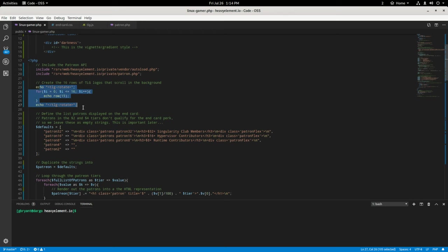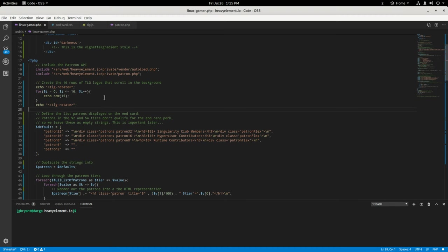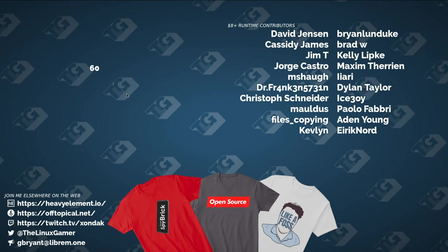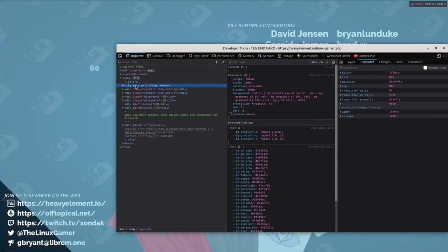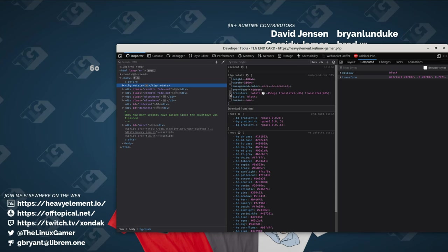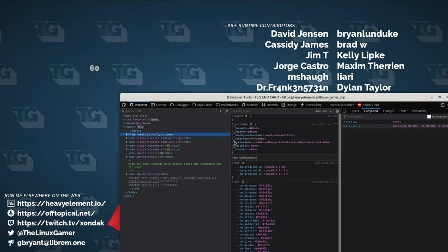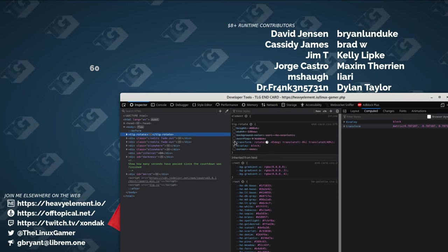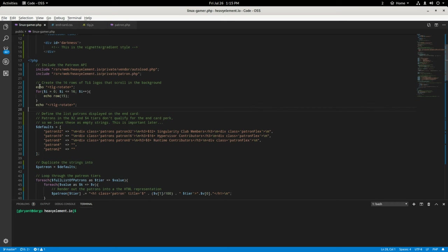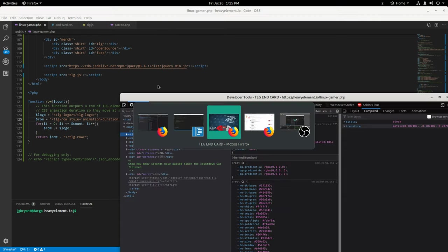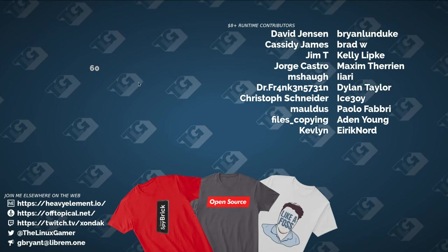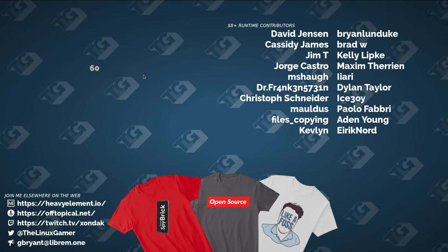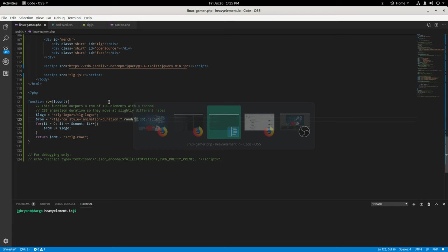Then we create the TLG rotate, which are these things back here, we create 16 rows. And so if you look at the TLG rotate, all right, so these are actually rotated 45 degrees. So usually they look like this and then I perform a transform on them and rotate them 45 degrees. Then we go back here. And so I create 16 of those and we use the row function, which is down here at the bottom to create these. And what's cool about this is that it will actually have an inline style for the animation duration. And it is a random number between 12 and 30 so that the animation here is slightly offset from each other.